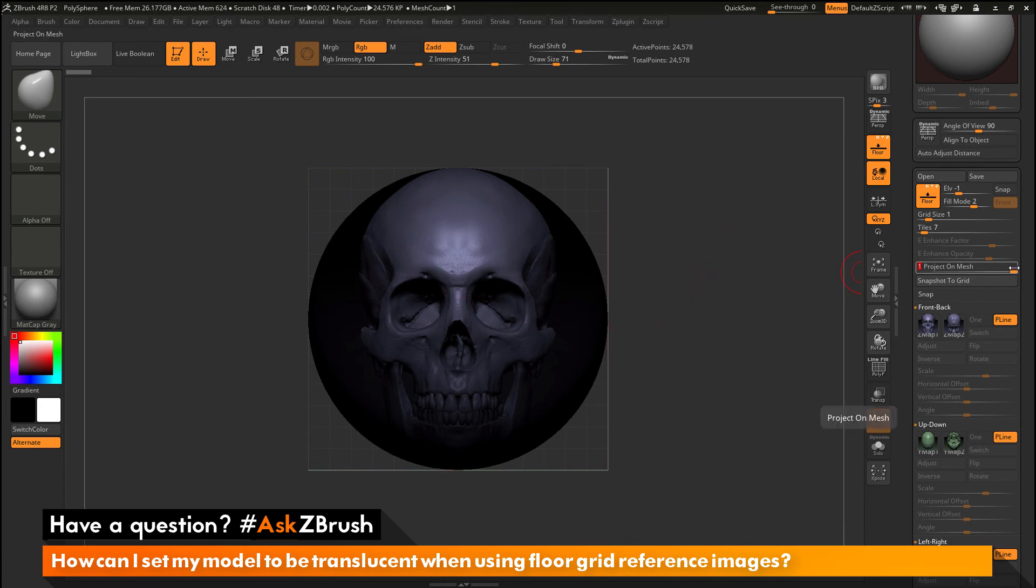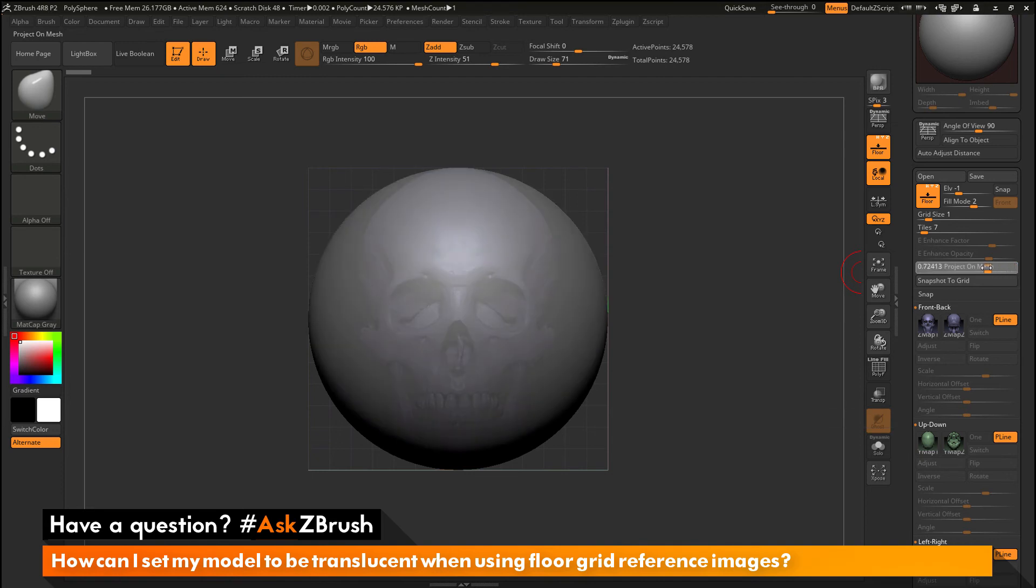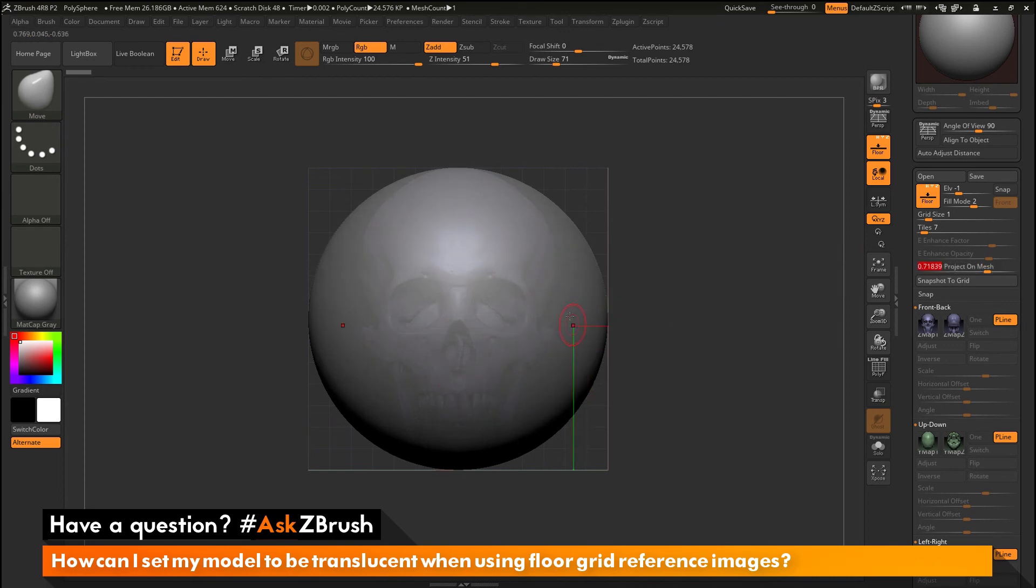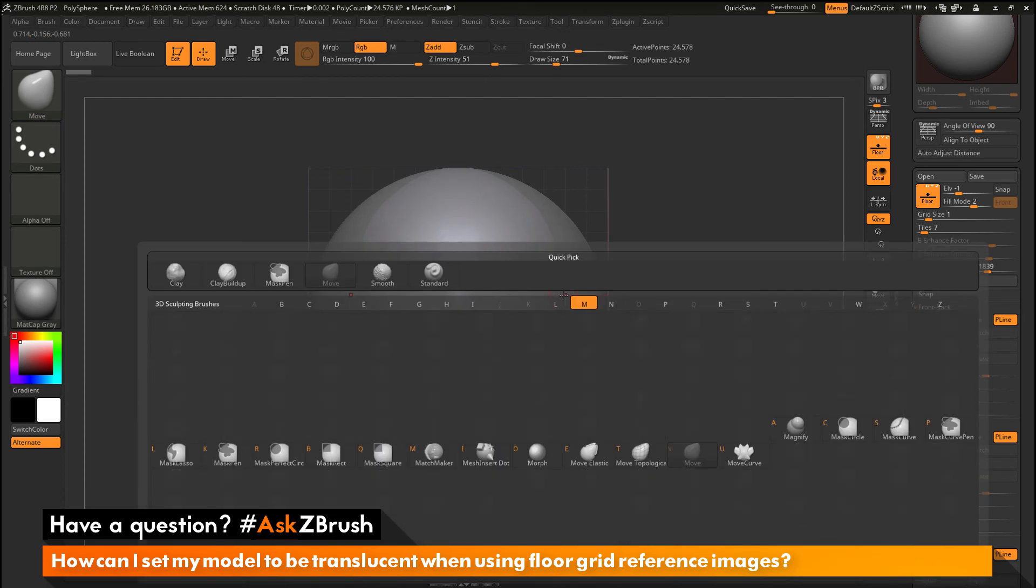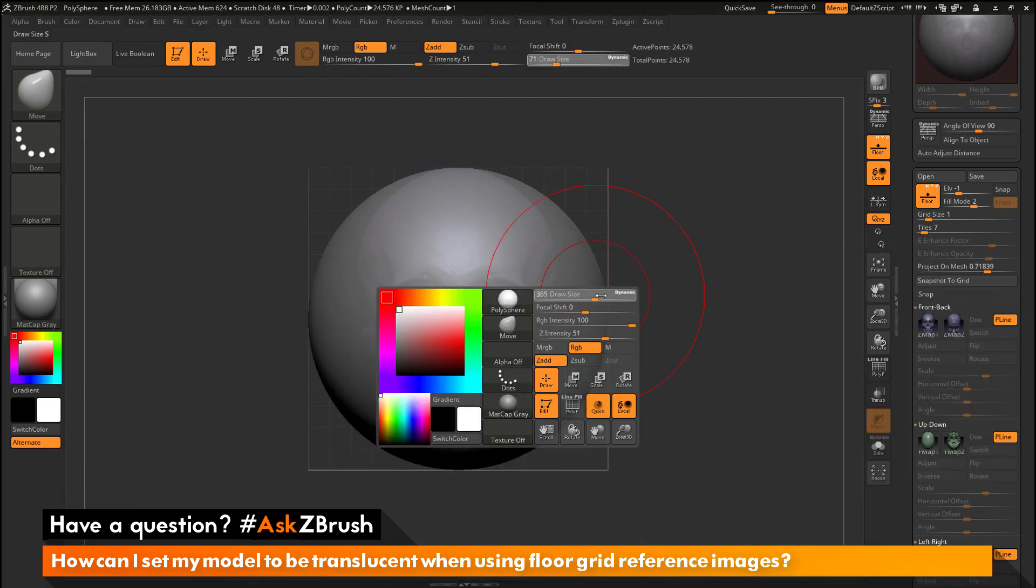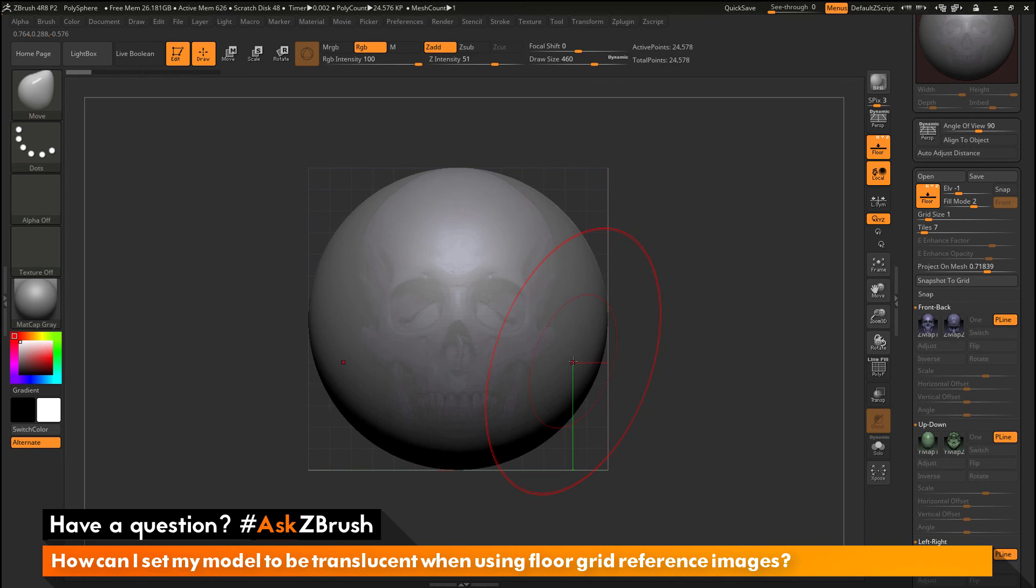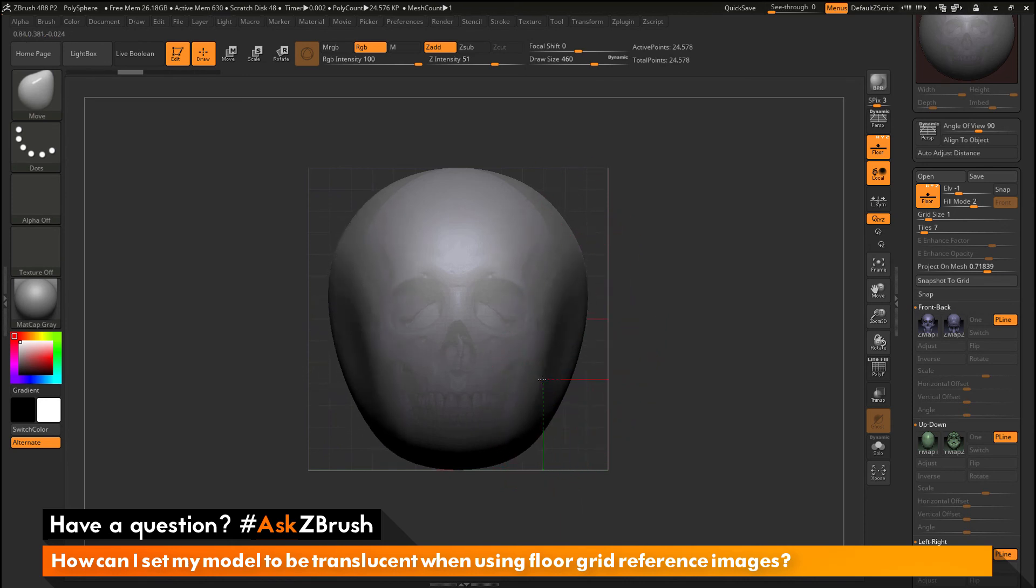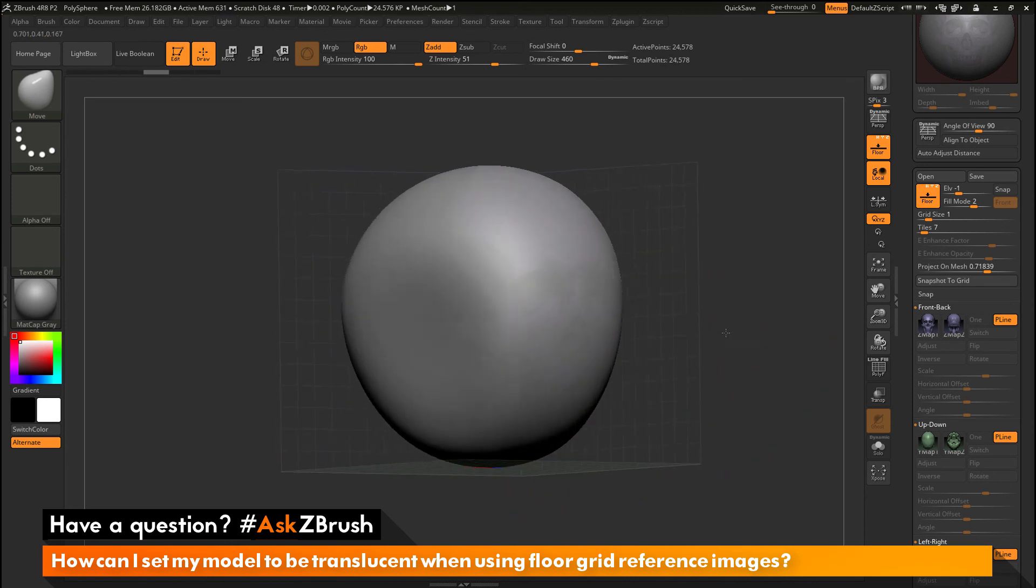Now this effect is controlled by the slider here. So you can change the value to determine how much of that reference image is projected on your model. And after it's projected, you can come through and use any of the sculpting brushes inside ZBrush. And then manipulate your model and the projection will hold.